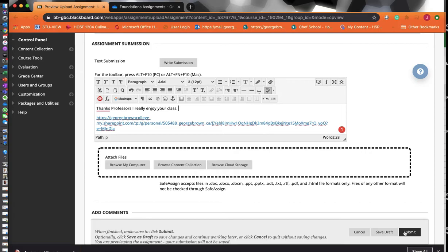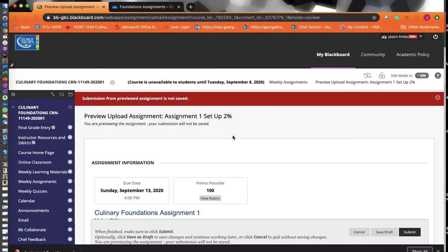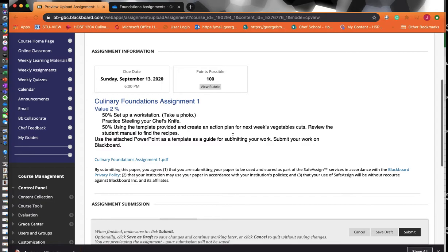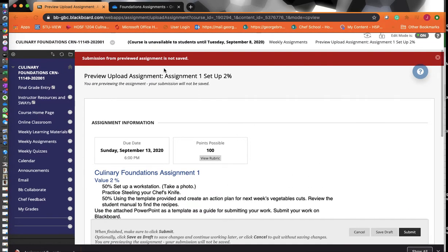Once you hit Submit, it will be submitted and sent through for you. Now it says here it's not submitted for me because I'm a professor and I can't submit information, but you will be able to submit it, and it'll be done.